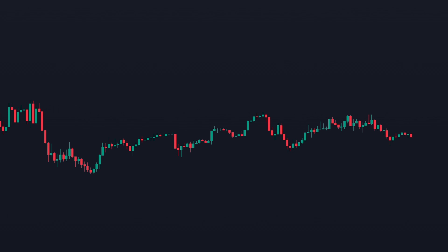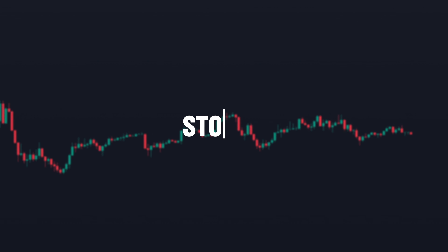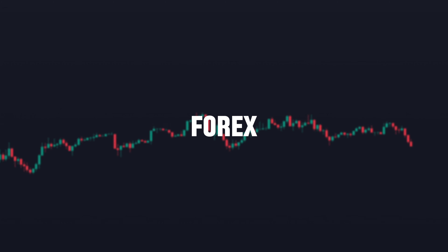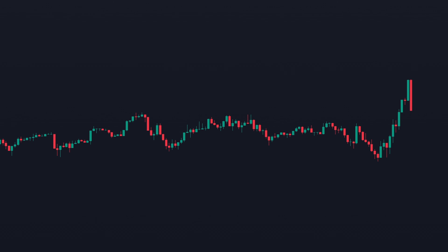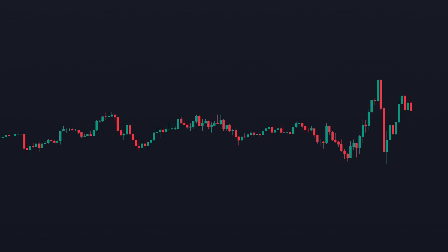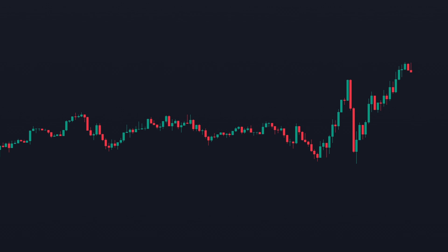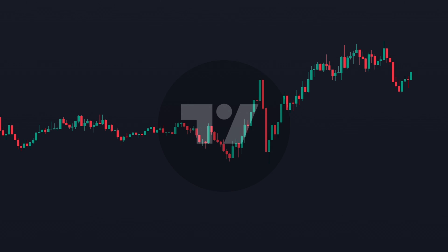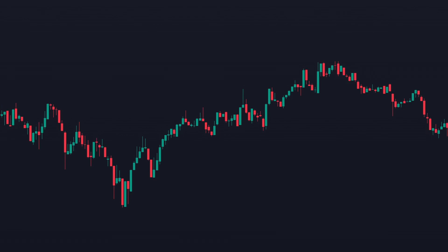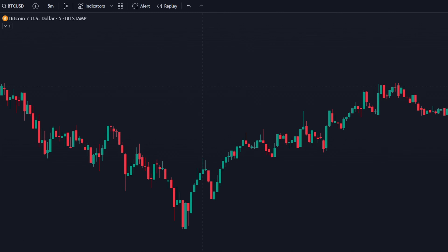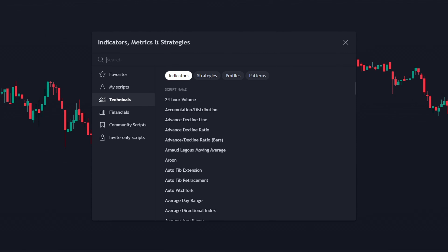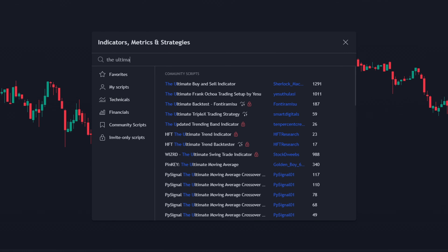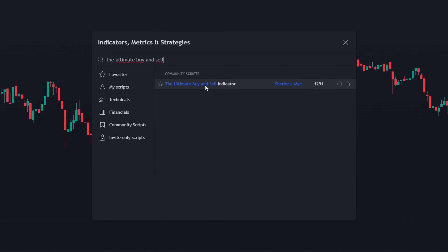This trading strategy can be applied on stocks, forex, and cryptocurrencies. I will be using the 5-minute time frame on the BTC chart. First, go to TradingView. To add the first indicator to the chart, go to the indicator search tab in the top left corner, then type the Ultimate Buy and Sell Indicator by Sherlock MacGyver.